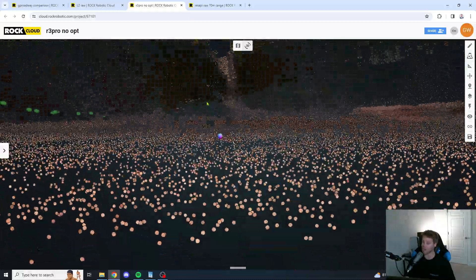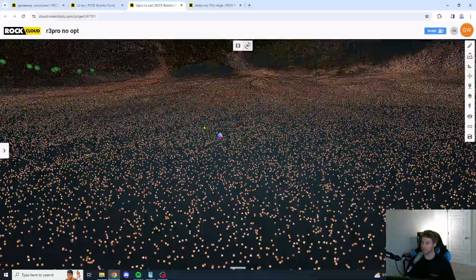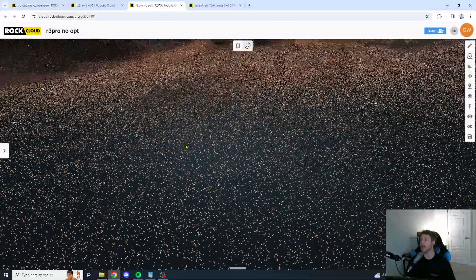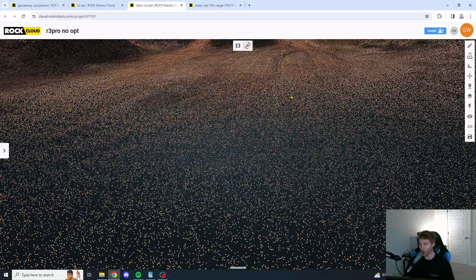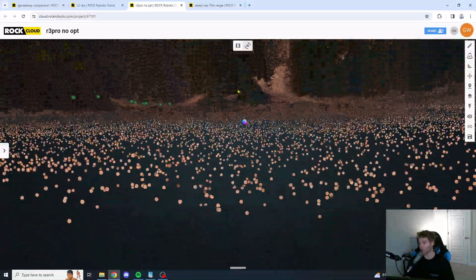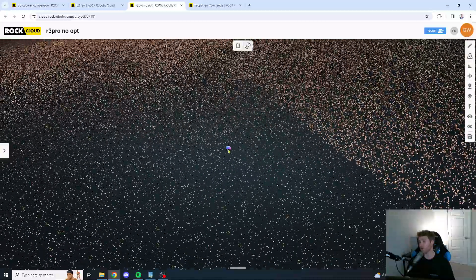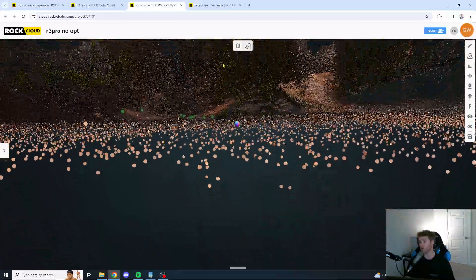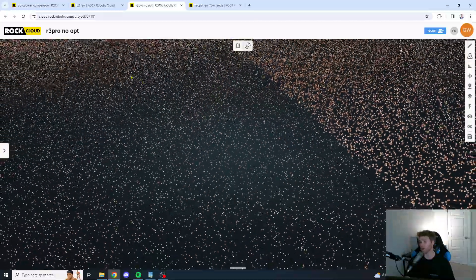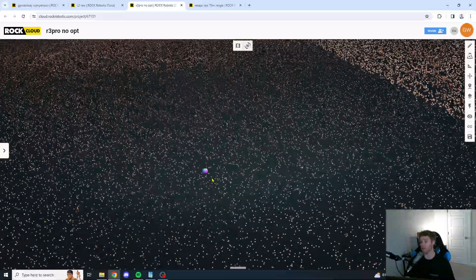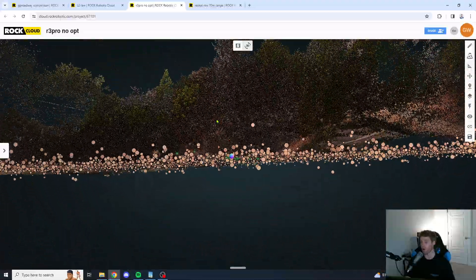Let's take a look here at the Recepi. Oh, this is the ROC Robotic R3 Pro. I'm getting my units mixed up now. You've got a pretty good bit of noise here, as well, which is surprising for the R3 Pro, you know.